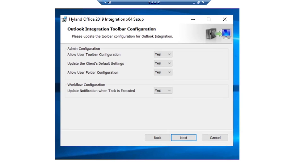Click Next to continue configuring Outlook Integration options. The first option lets users change the default configuration of their Integration with OnBase ribbon. The second option makes the default settings of this deployment instance override the settings of clients installed using an earlier version. The third option lets users change the configuration of their Outlook folders. With the last option, email notification will be sent with specific information on the ad-hoc task that was executed. For this demo, we'll enable all of them and then click Next.